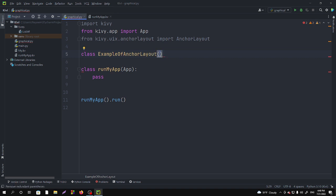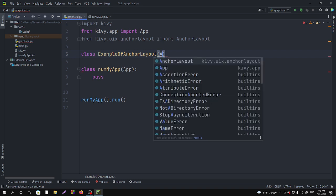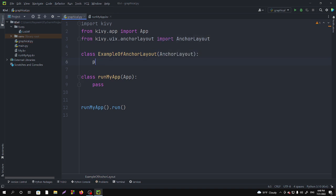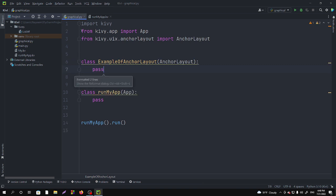In it we have to import the AnchorLayout and then keep it as pass. We are going to do all our design tasks in the .kv file.